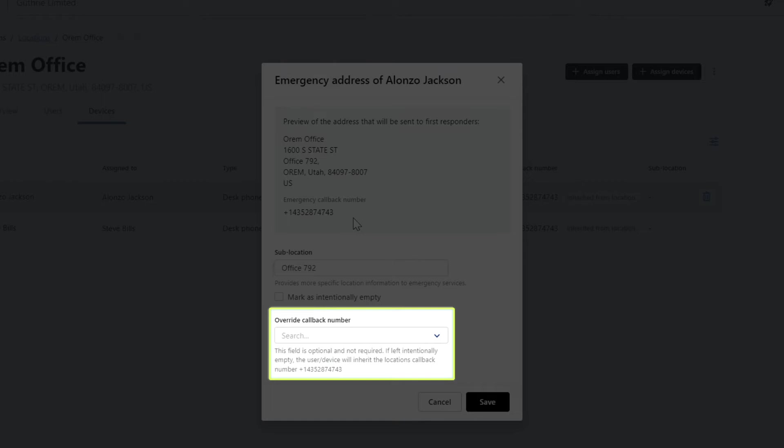If no unique call number is added, then the callback number assigned to the location will be sent to first responders in an emergency call. Also, the unique callback number will fail if the phone number has not been ported to your account.